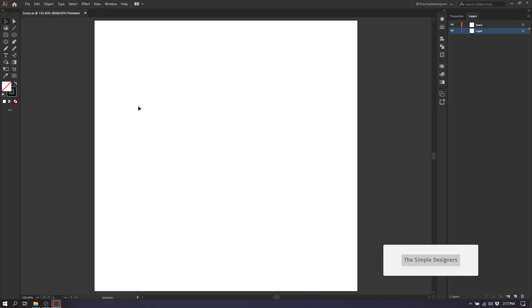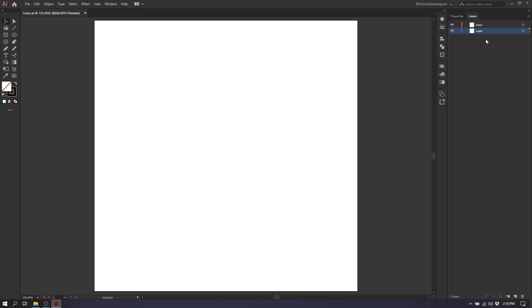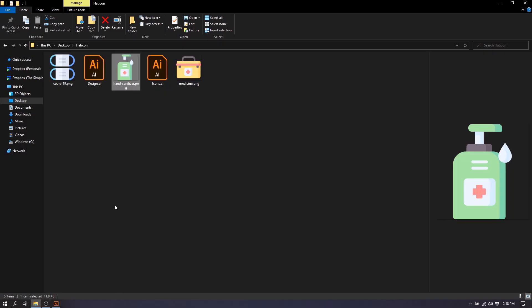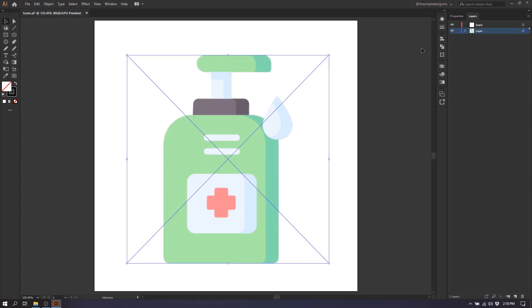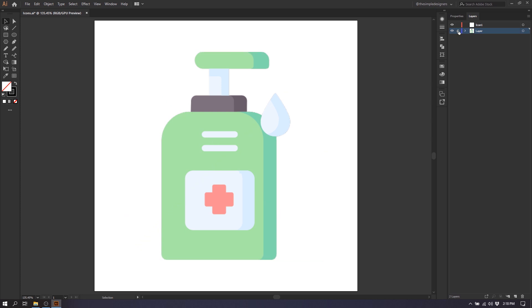I'm inside Illustrator here and I've created my artboard - I gave it a size of 500 pixels for the width and 500 pixels for the height. Now I'm going to select the bottom layer and drag my icon inside it. I'll go to my folder where I downloaded my files, drag the first icon and put it inside Illustrator. Then I'll go to the alignment settings and align it to the center so the icon is in the center of my artwork. I'll lock that layer in place so it's not moving anywhere, then select the new layer and start drawing.